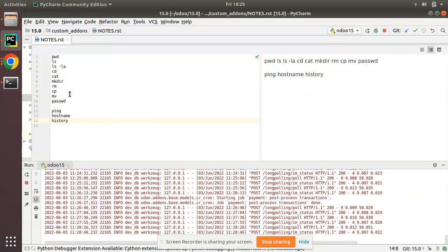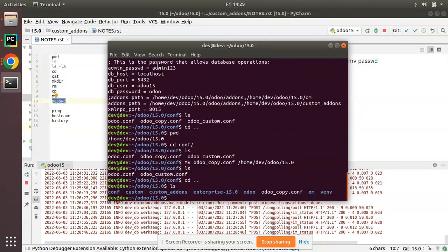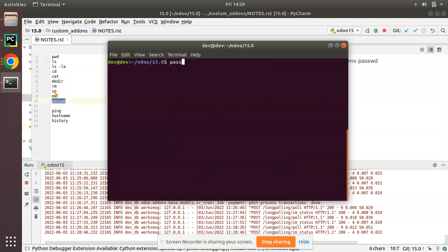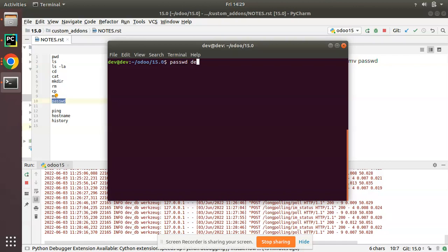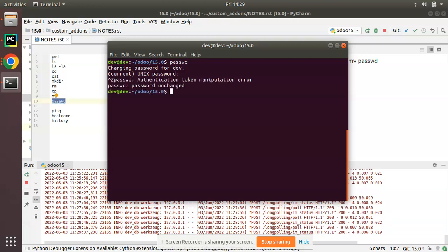The 'passwd' command is used to change a user's password. You can enter 'passwd' followed by the username, and it will prompt you to enter a new password for that user. If you need to change another user's password, enter 'passwd username'. Using this command you can change passwords from the terminal.